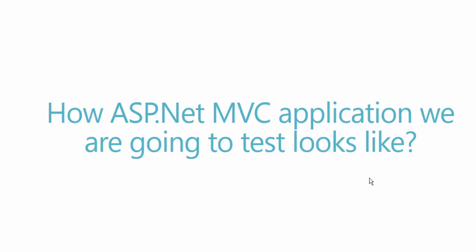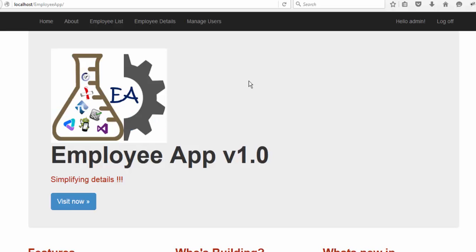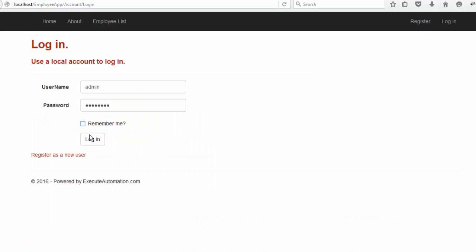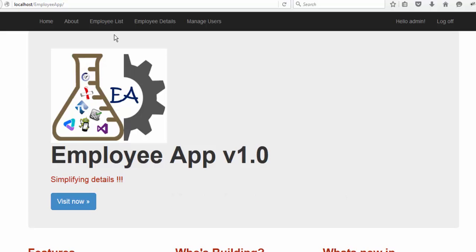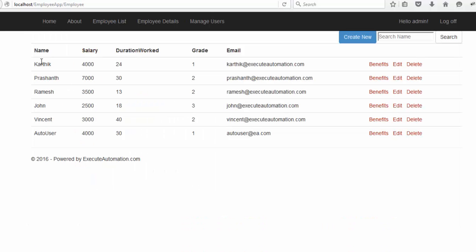Well, how ASP.NET MVC application that we're going to test is going to look like. So if you're very interested then I can show you a sneak peek of it. So this is the application which we're going to test and the application will have a very simple UI. As you can see it has a simple login functionality and you can enter the username and password and hit login and you can log in as a user, as an administrator or any guest user.